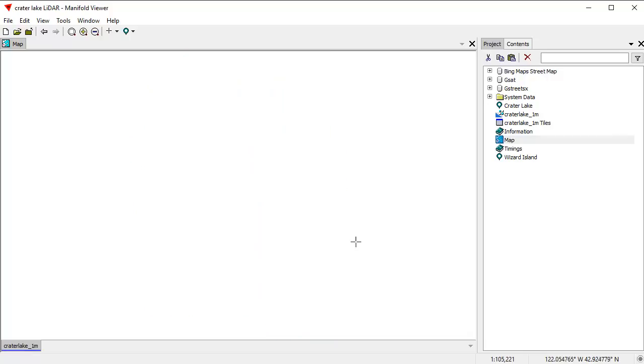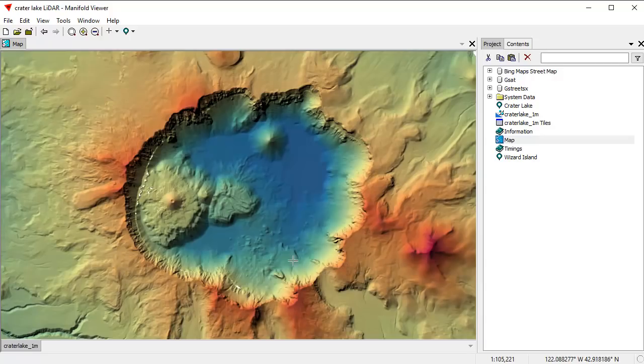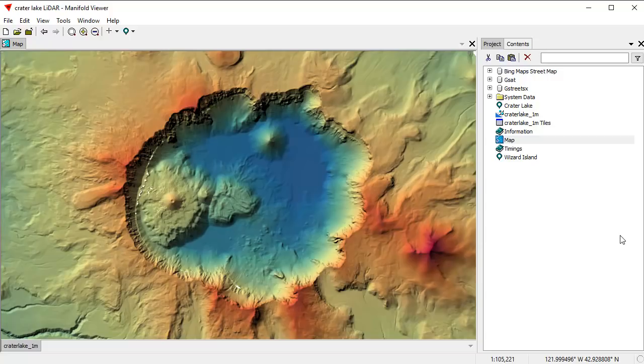We're going to zoom in to take a better look, and we can see this has phenomenally detailed data. This, by the way, is the same data set, or similar to the data set, which ESRI uses in their blog entries on the so-called mean curvature function. We're going to use mean curvature here to learn some things about the surface and then to enhance the visual appearance of this hill-shaded surface.